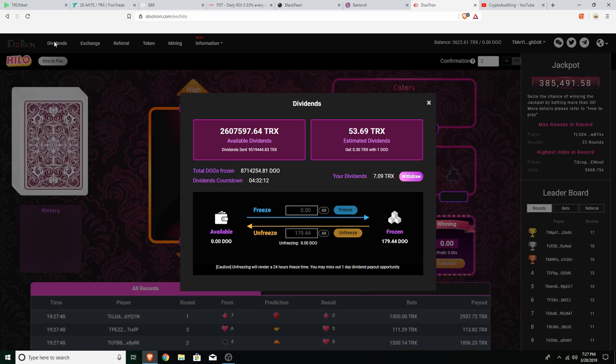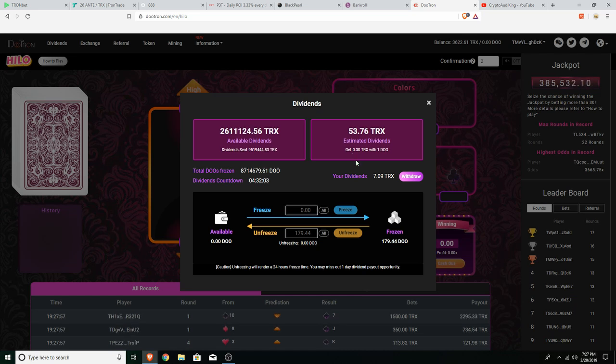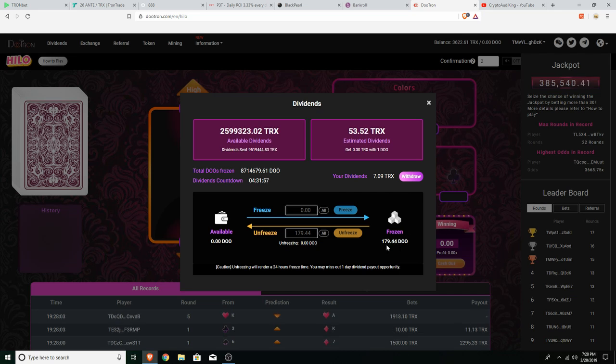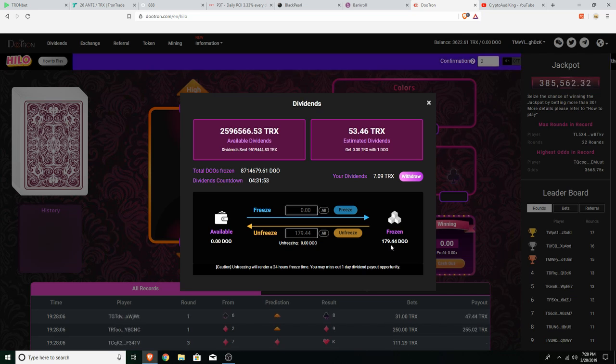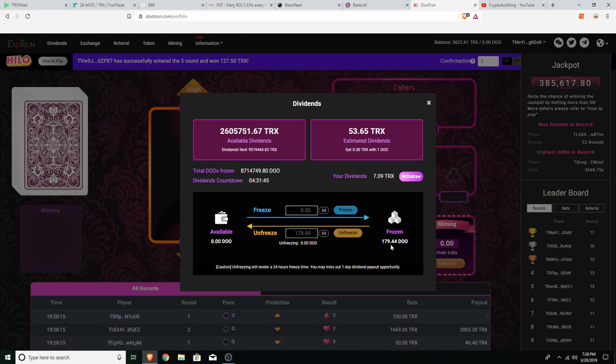But then it started getting more heat, more attraction. People started mining more and more and eventually the dividend payout was actually really good, which to me I honestly got kind of sad because I was in really early. I could have gotten a lot more Doo early like the first day but you don't know if it's going to be a good app or a bad app.